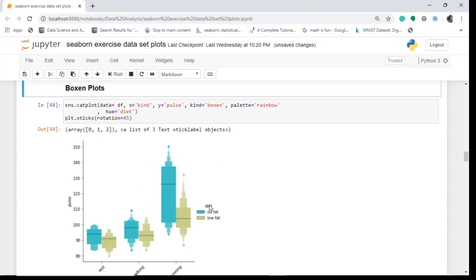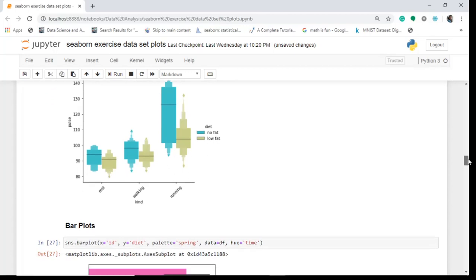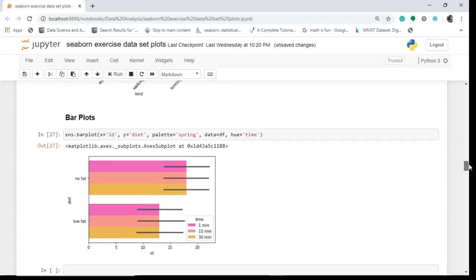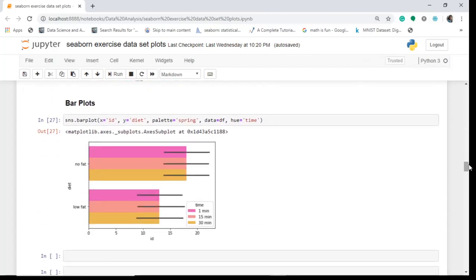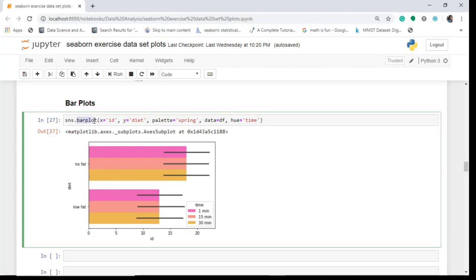Now let's move on to another categorical plot — the bar plot. The bar plot simply shows you the median values and gives an estimation of the central tendency. What you do is write sns.barplot — not catplot — and give x and y. X can be 'id' or you can change it to any variable you want like 'kind' or 'diet', and y is taken as 'diet' or a numeric column.